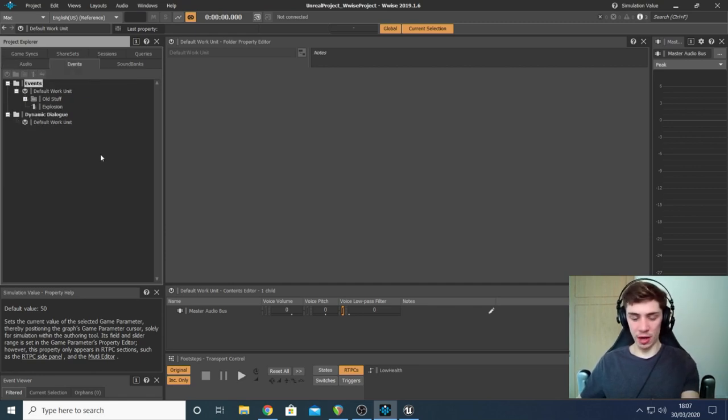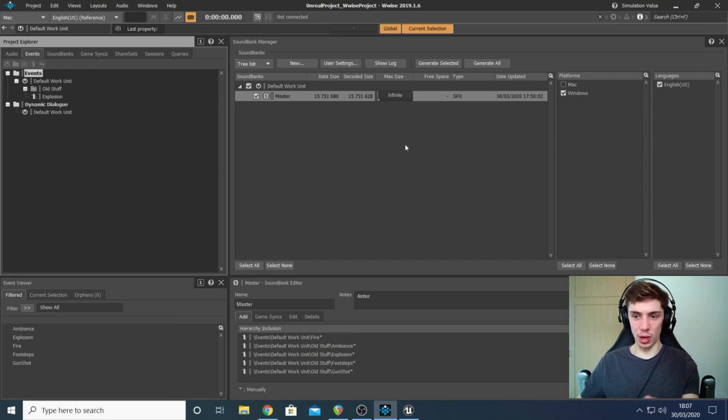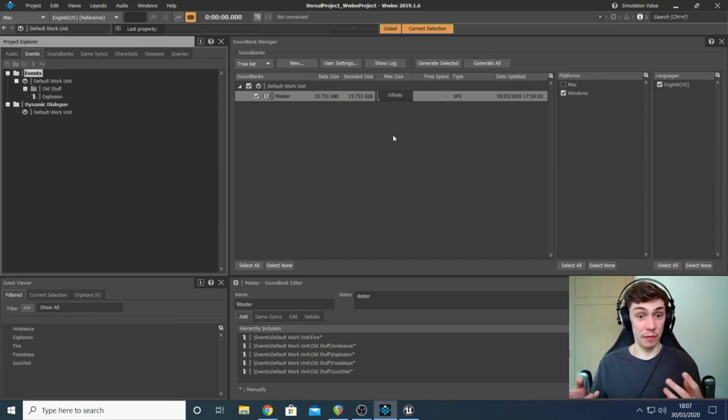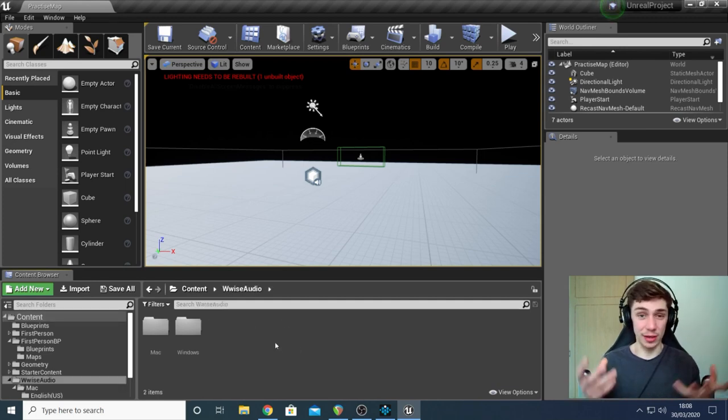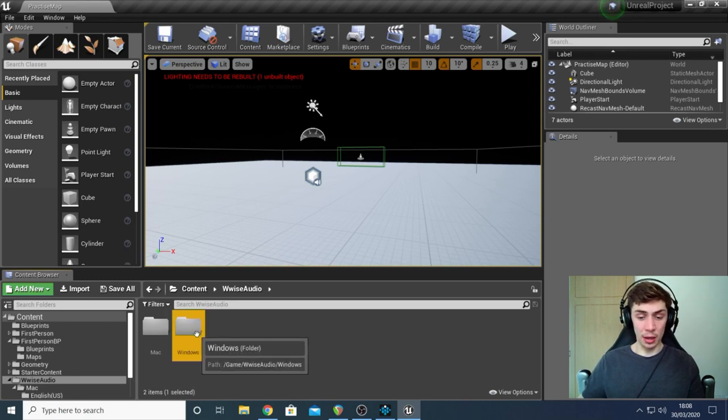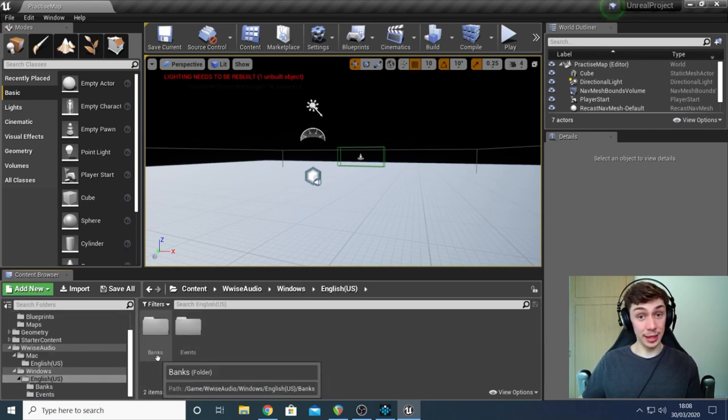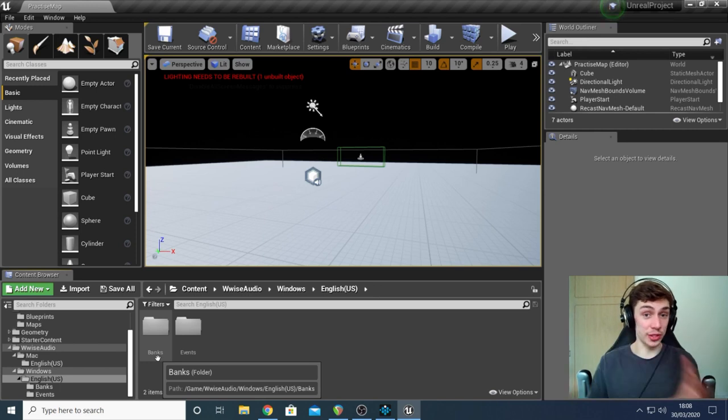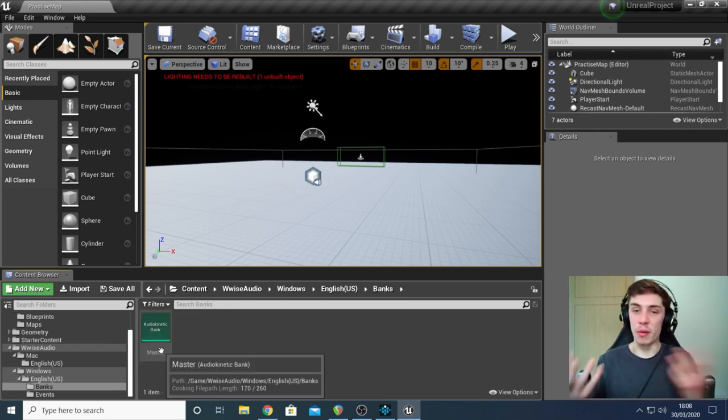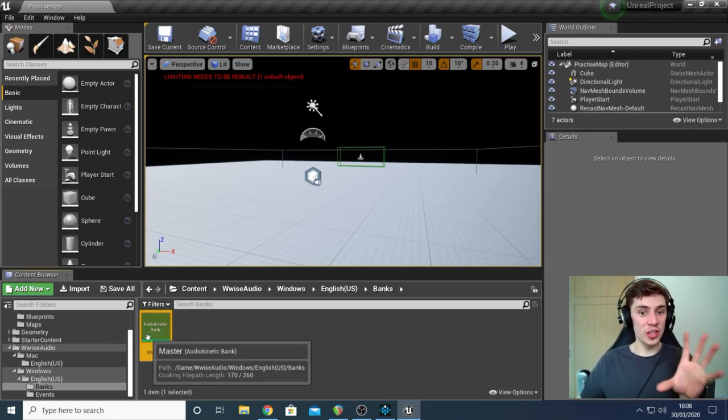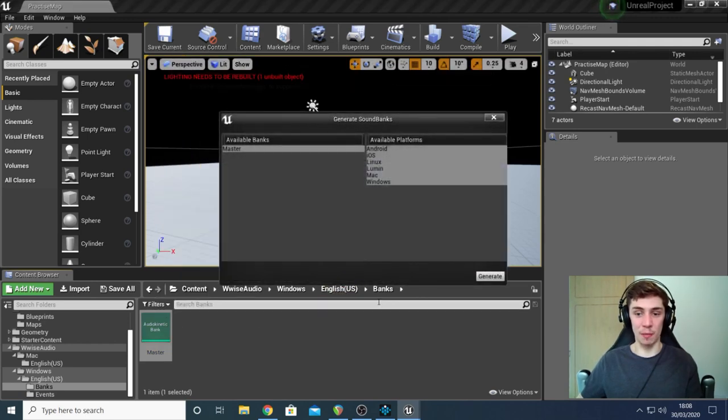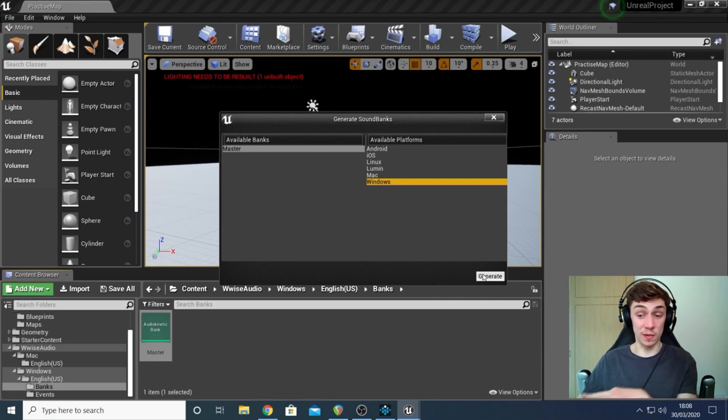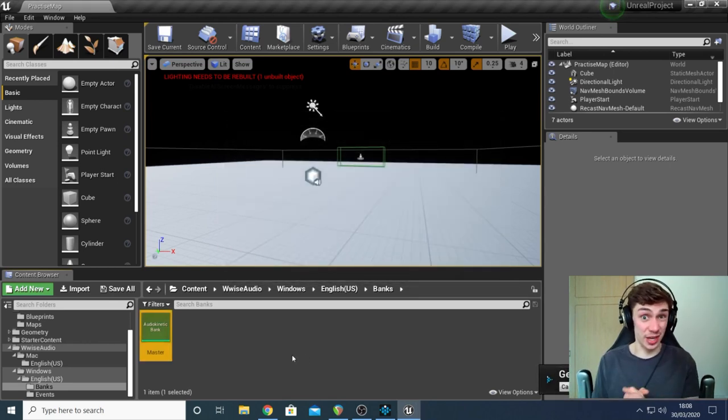So once you've made all the changes you want to your master bus or any of these sound effect objects that you're using parameters for, make sure you save the default work unit with control S or command S. And with that pretty much good to go. So the last thing to do is press F7 on your keyboard to go to the sound banks window and you're going to generate all your sound banks. Then in Unreal, I'm going to find my Wwise audio folder. This is a folder I've made just for organizing things. Find your banks basically. Right click and click generate sound bank just to update Unreal and tell it we've made some changes in Wwise.